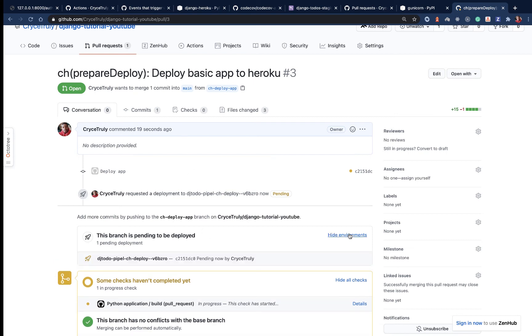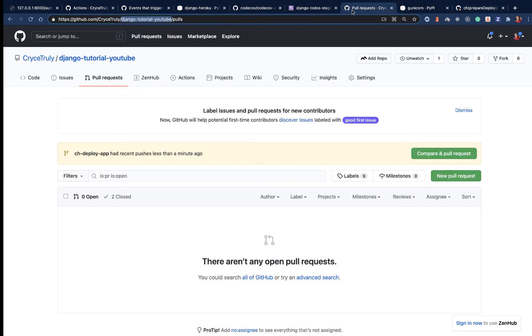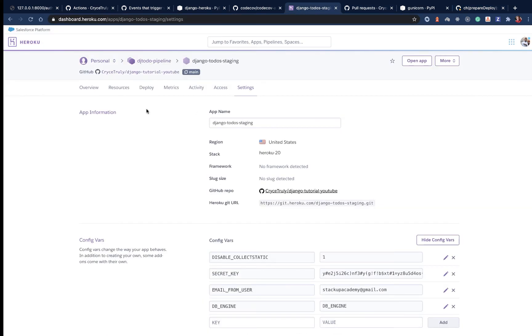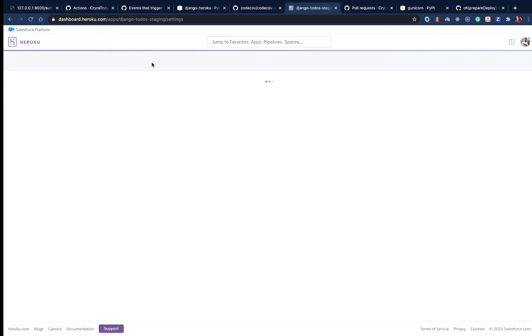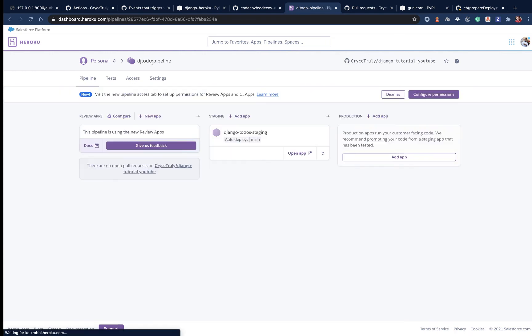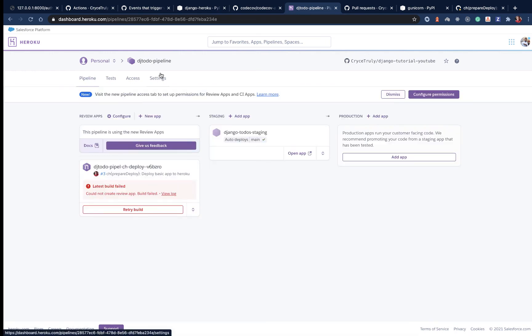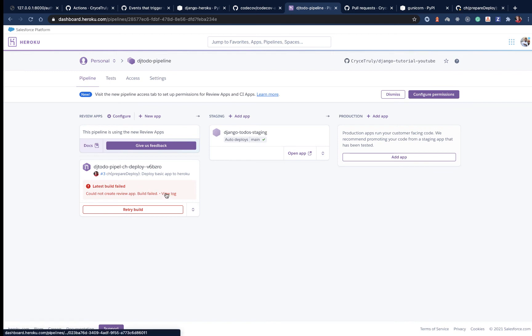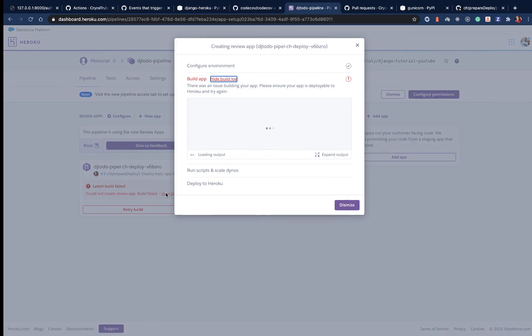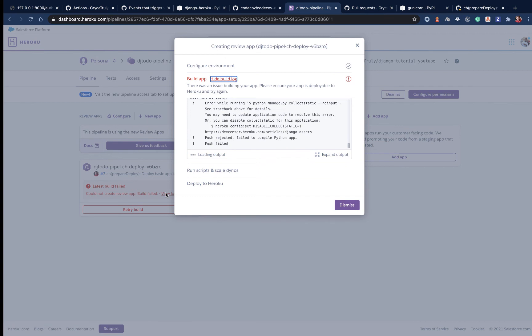When we set up the review apps in there, it's going to pick up every pull request we make and deploy the new changes. If we say show environment, we should see that. But one thing I want to show you is when it comes to review apps, let's go to our pipeline. We need to set up the environment variables separately.